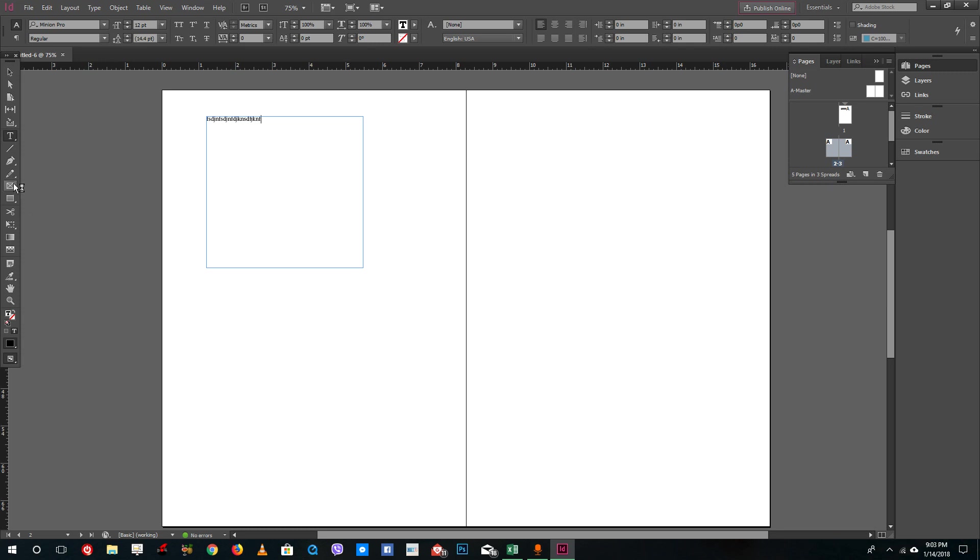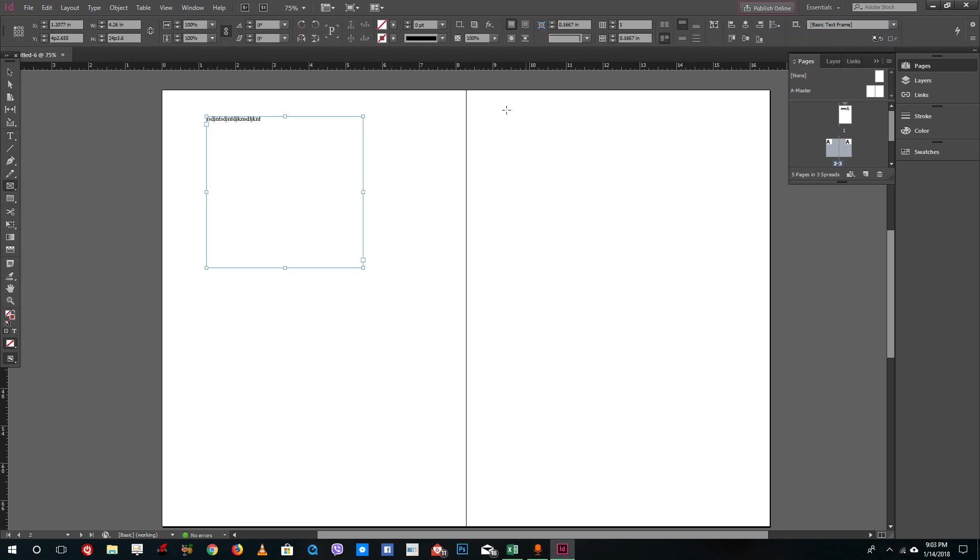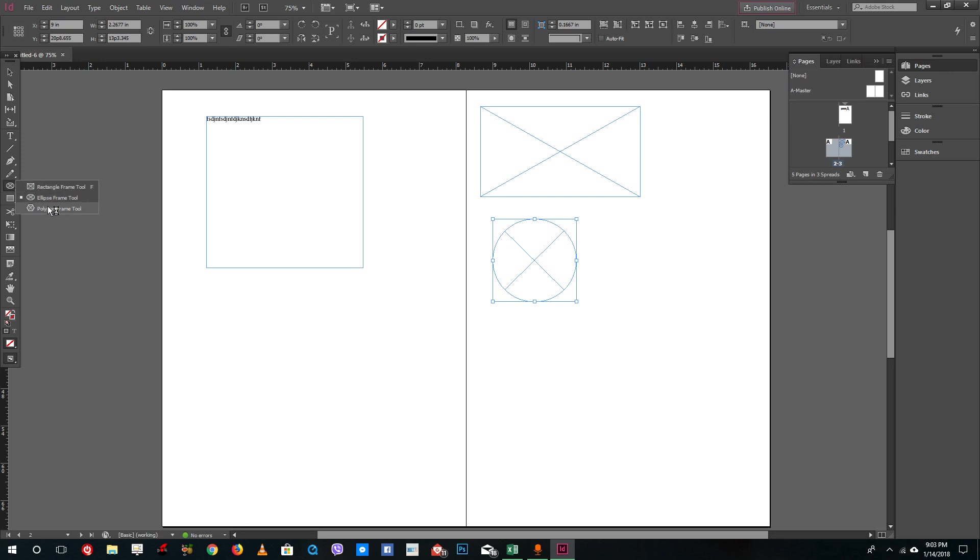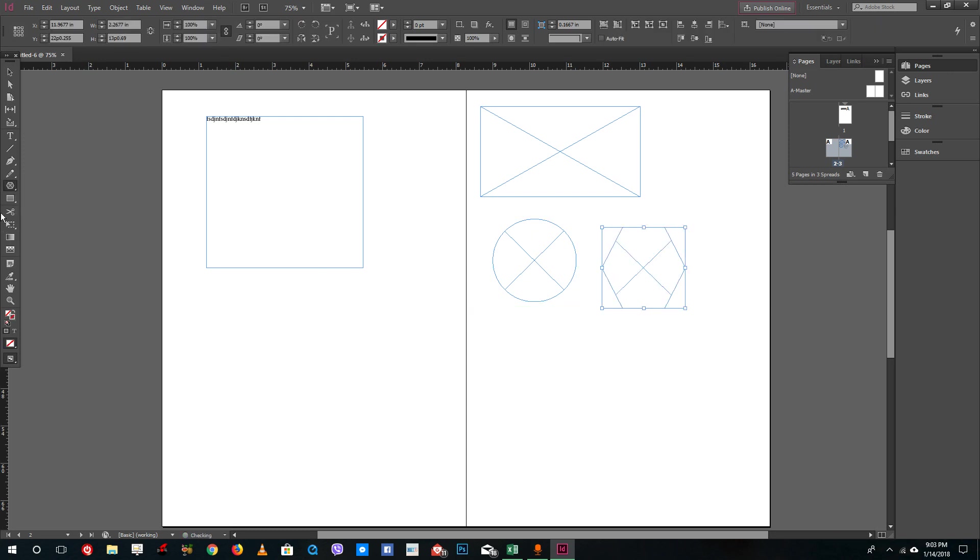Another way to create text frames is to use the rectangular frame tool right here. Just drag it out. If you go inside, you can see there's an elliptical text frame tool right here, and you even have a polygonal text tool right here.